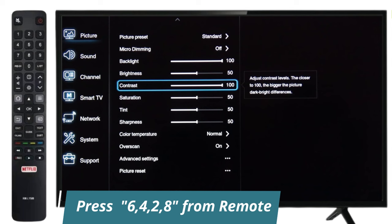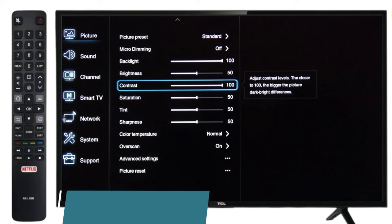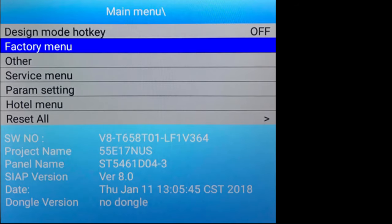If this doesn't work then press 6428. A service menu will appear where you can do many settings like factory reset.